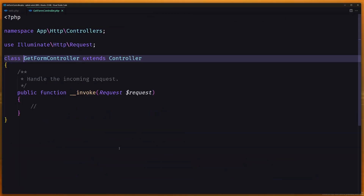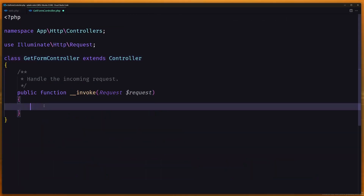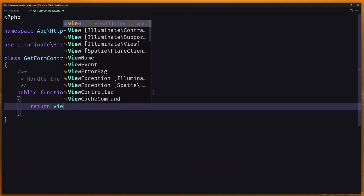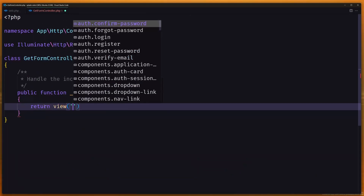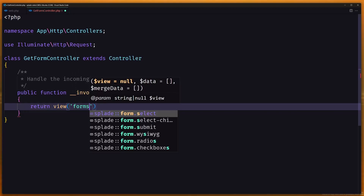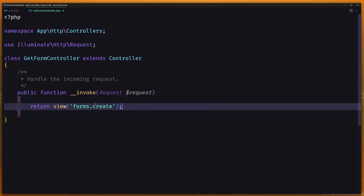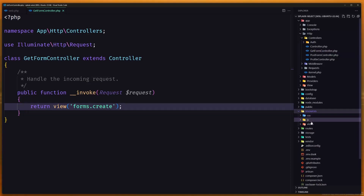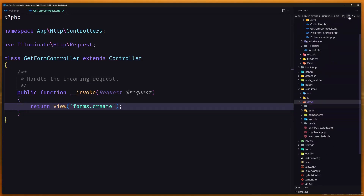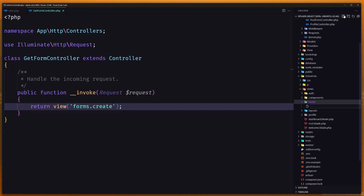Now let's go to the GetFormController and here I'm going to return a view. Let's create a view inside a forms folder — I'll name it create. Then inside resources/views, I'll create a forms folder and inside it create a new file: create.blade.php.